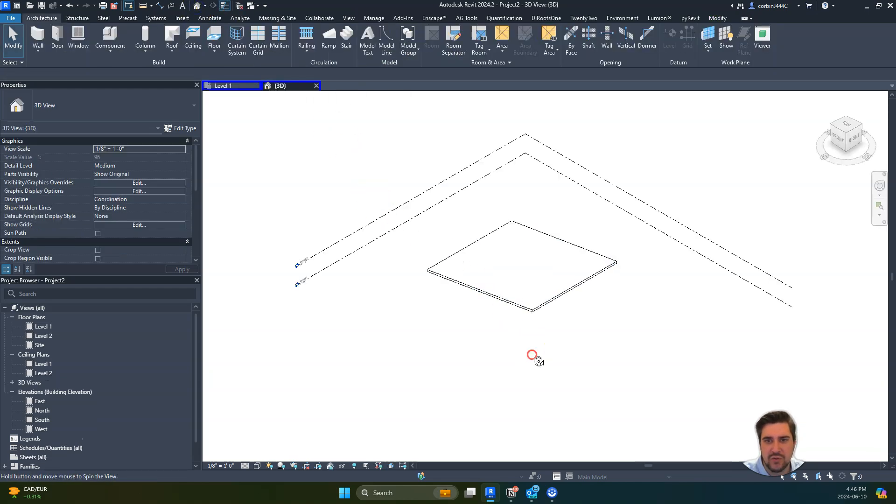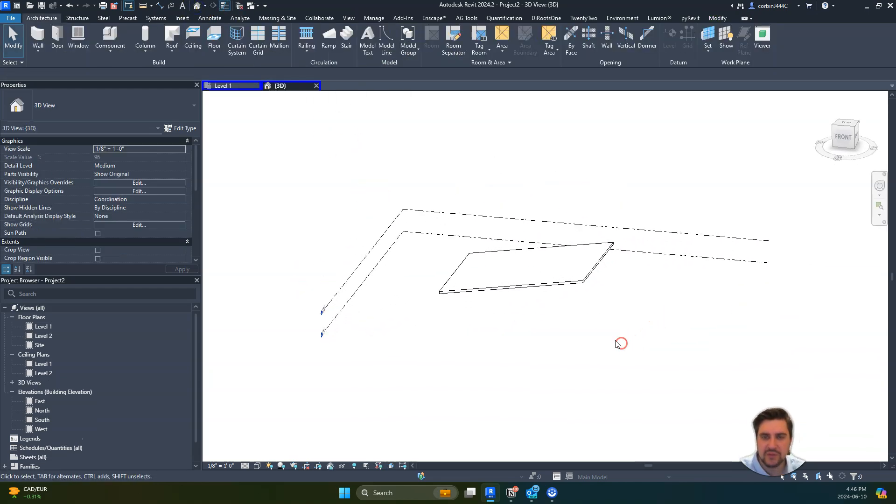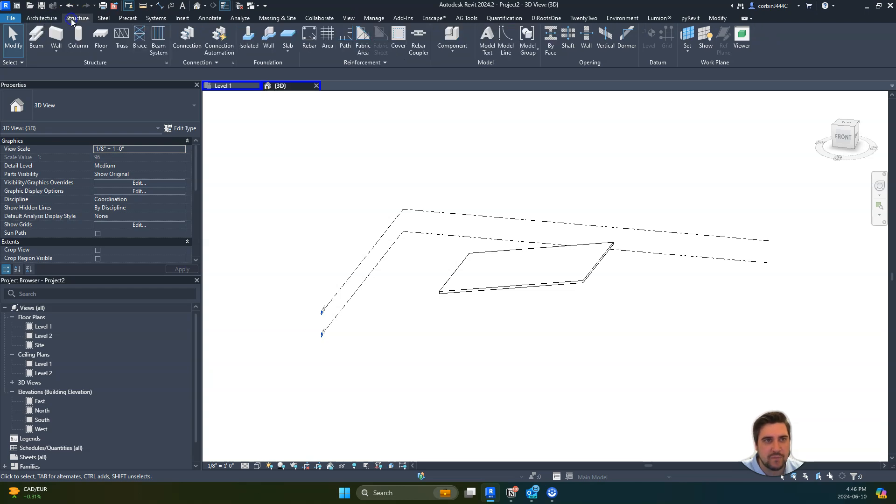We're going to go to our 3D view here, so we have a very simple roof like this. Here's where the trick comes in to make this real easy. We're going to go up to Structure and then to Beam System.